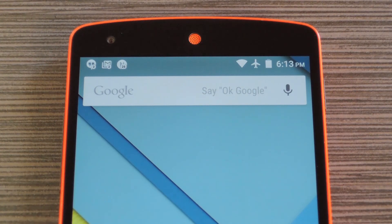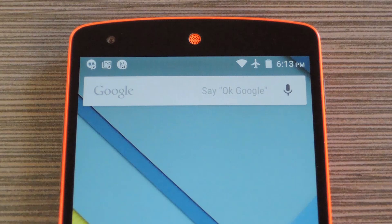Hey, what's up everybody, it's Dallas with GadgetHacks, and today I'm going to show you how to add notification count badges to your status bar icons.